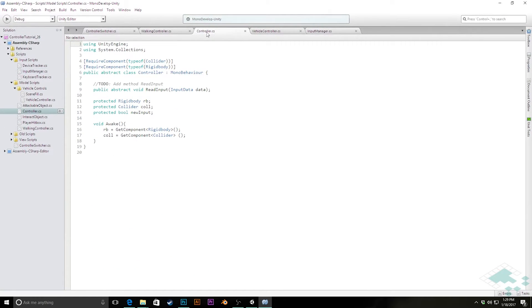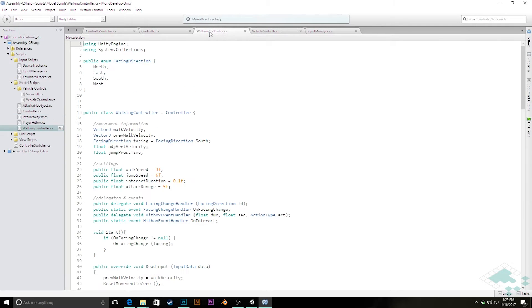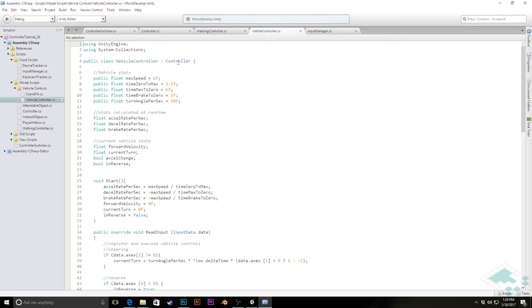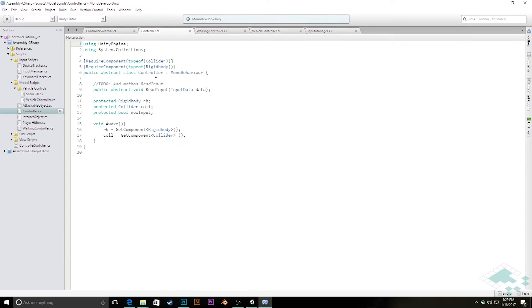Let's jump over to the controller script. Remember that this controller script is sort of a base class that both the walking controller and the vehicle controller inherit from, so any changes we make here are going to ultimately change those two scripts. The first thing we want to do is have a place where we can actually access our camera object, since both our walking controller and our vehicle have a camera that follows them in some way.